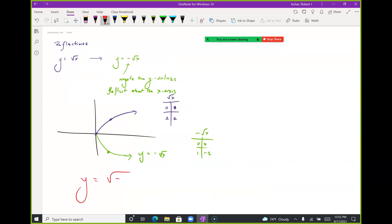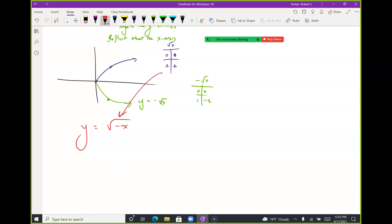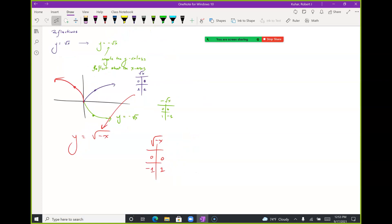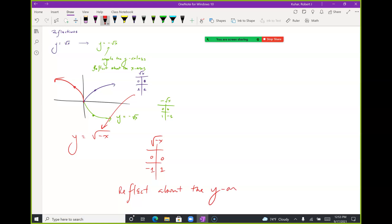Now consider y = √(−x) — the negative is on the interior. Here the x values are going to change signs, but the y values are not. So I'm reflecting to the other side, and this is a reflection about the y-axis. Looking for that inside/outside switch will just flip the curve around a reflected axis.